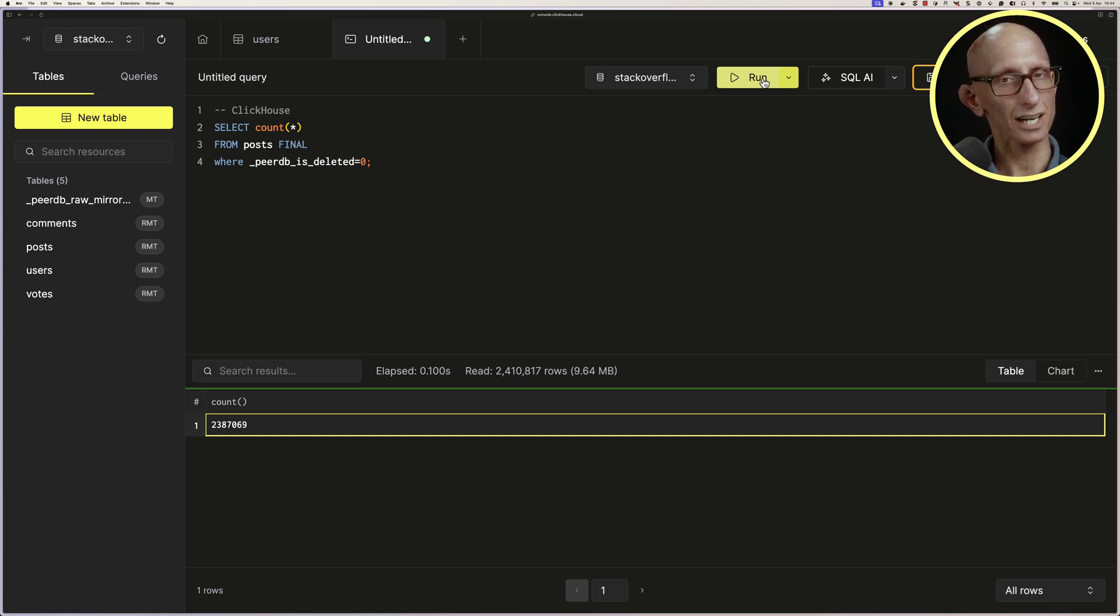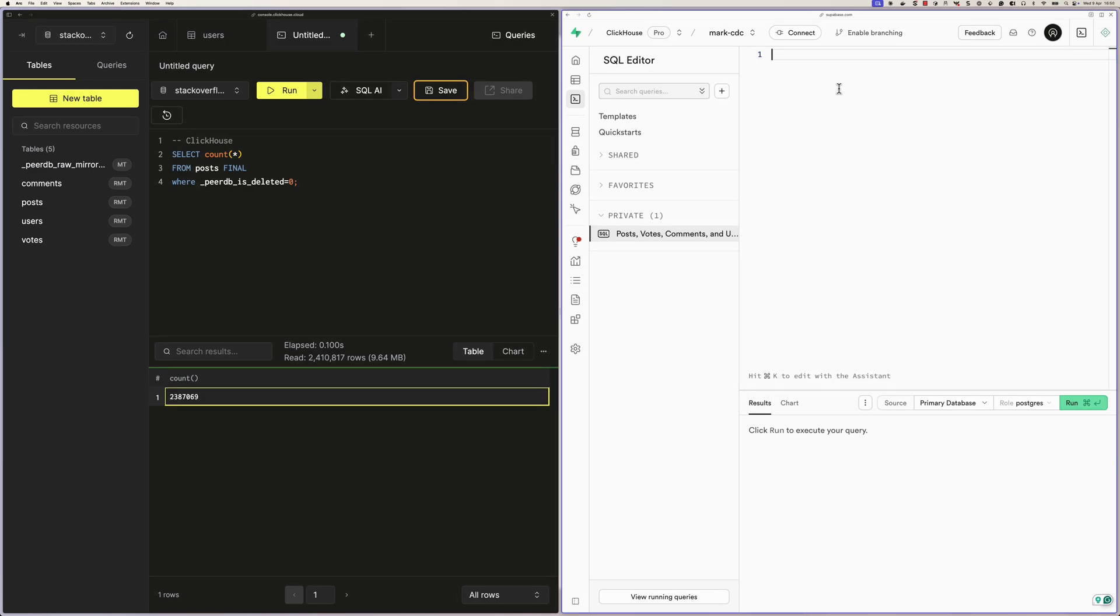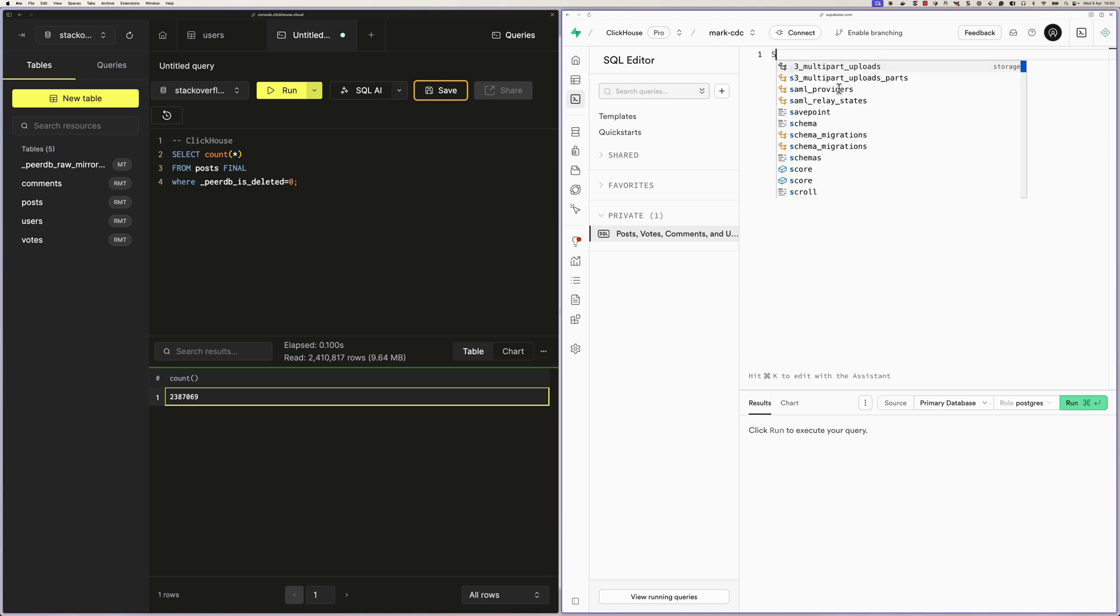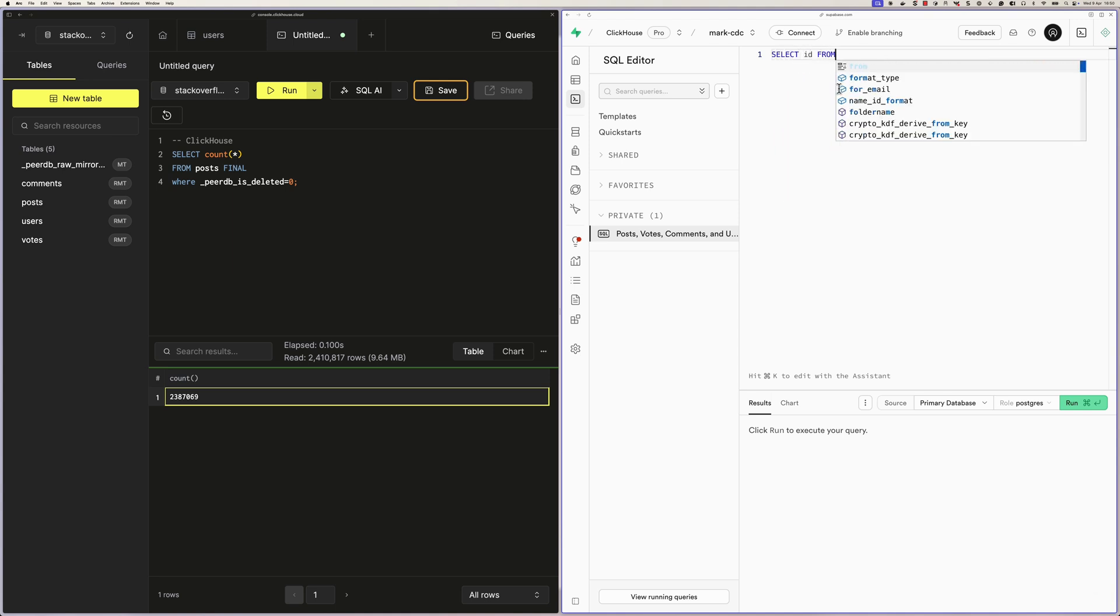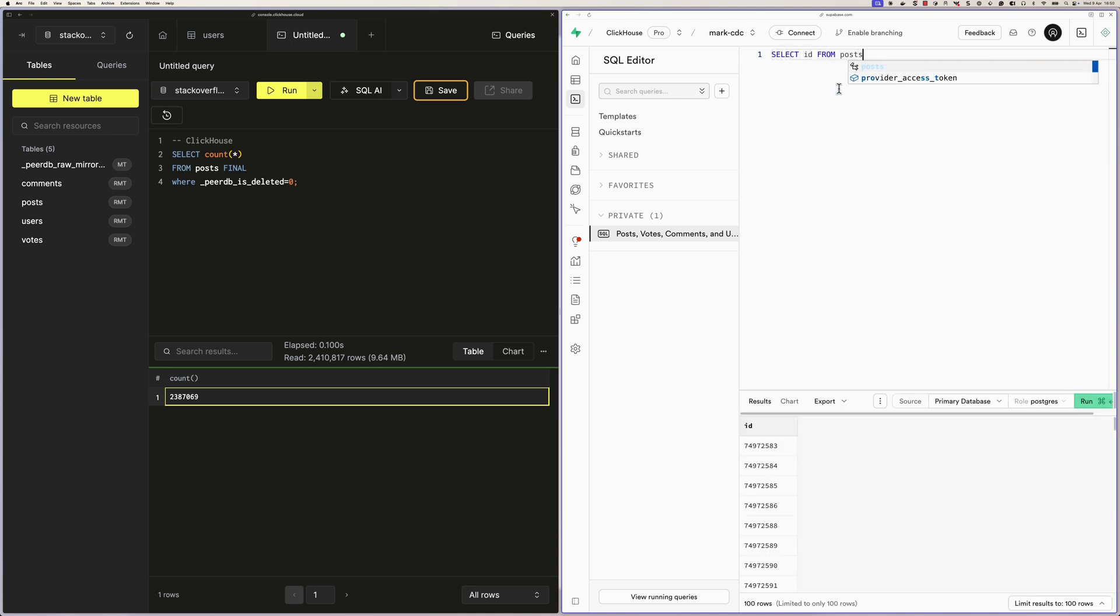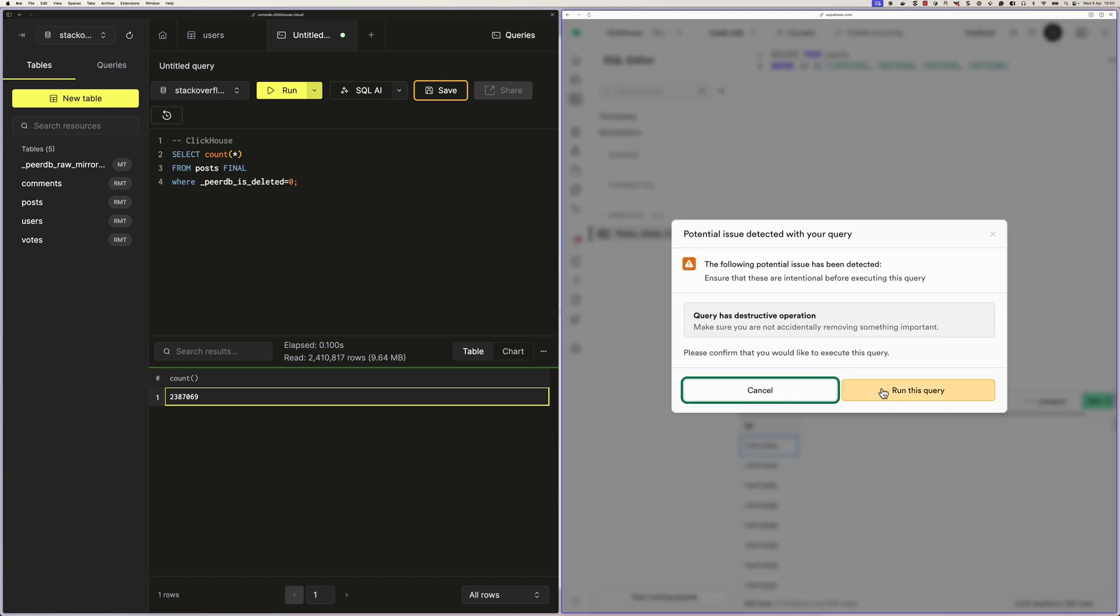Let's bring this Superbase UI back again. We're going to delete some records in Postgres, and see how that syncs across using ClickPipe's Change Data Capture functionality. So let's first find some IDs, and then we'll write a query to delete a few rows.